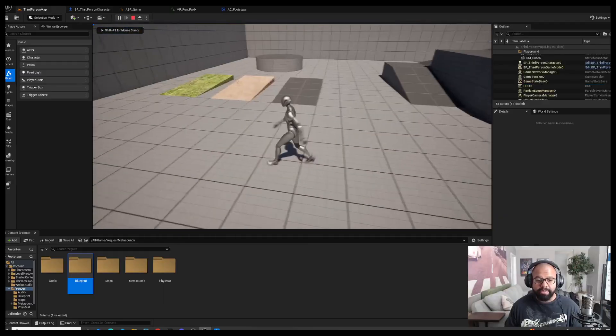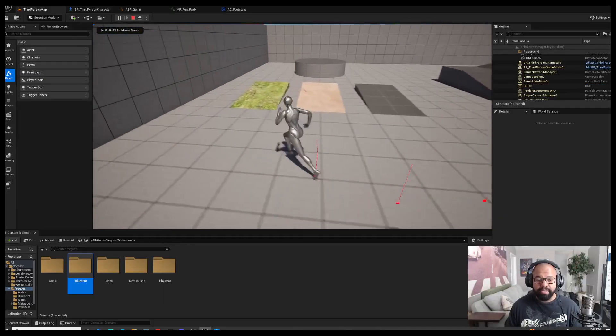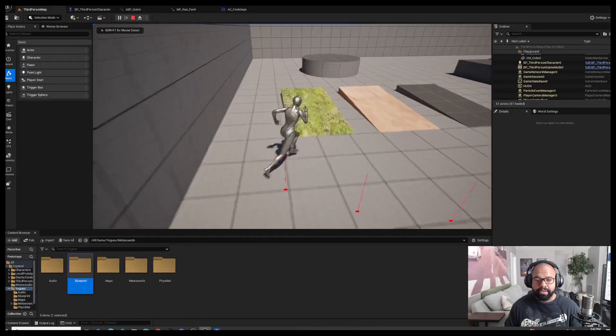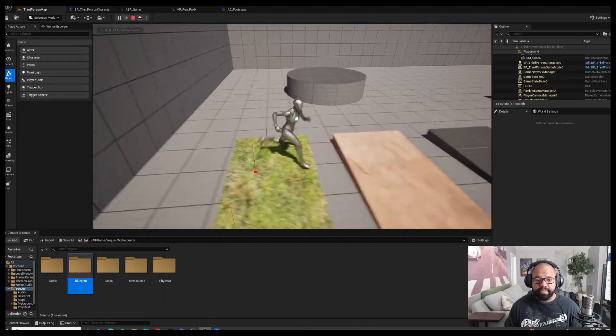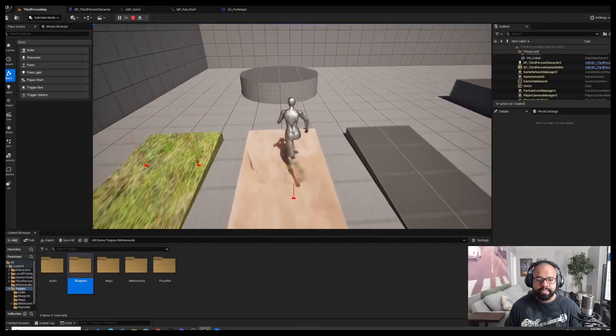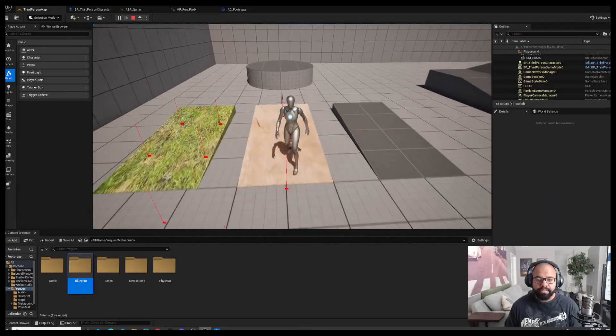Just a quick demo again: walking on concrete, grass, dirt.